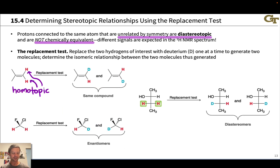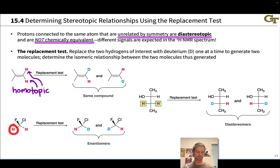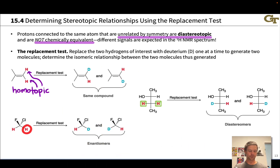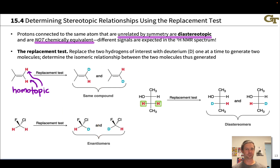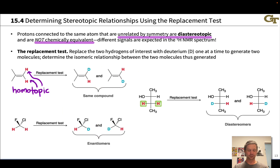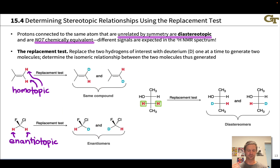In the second case, we take this hydrogen and replace it with deuterium to generate one molecule, then take the other hydrogen and replace it with deuterium to generate another molecule. We find that the two resulting molecules are enantiomers — each is individually chiral and they are mirror images of each other. From this we can infer that the two hydrogens in the original compound are enantiotopic, because via the replacement test we end up with enantiomers.